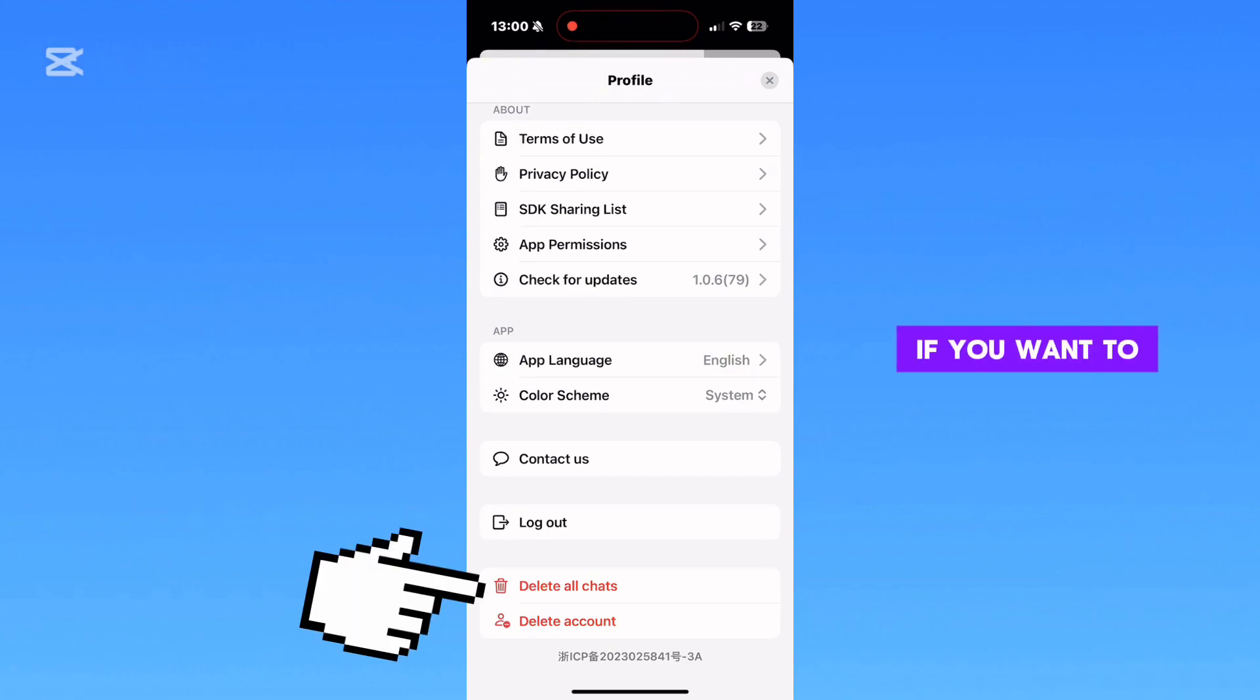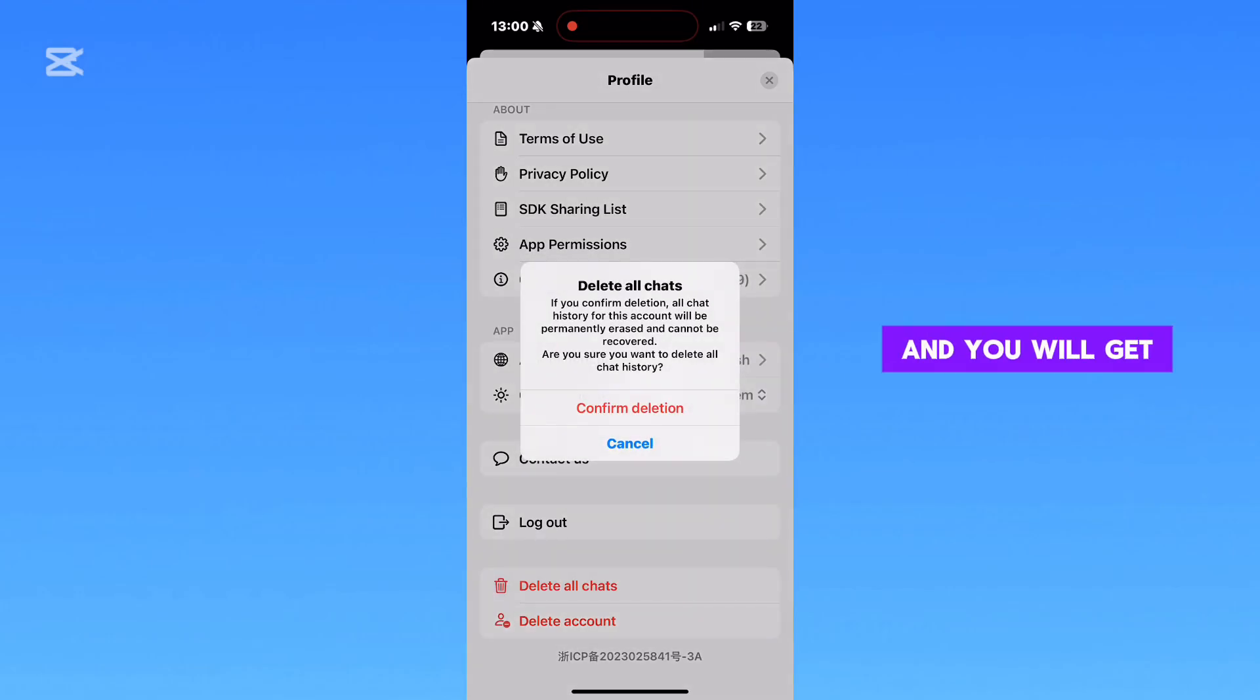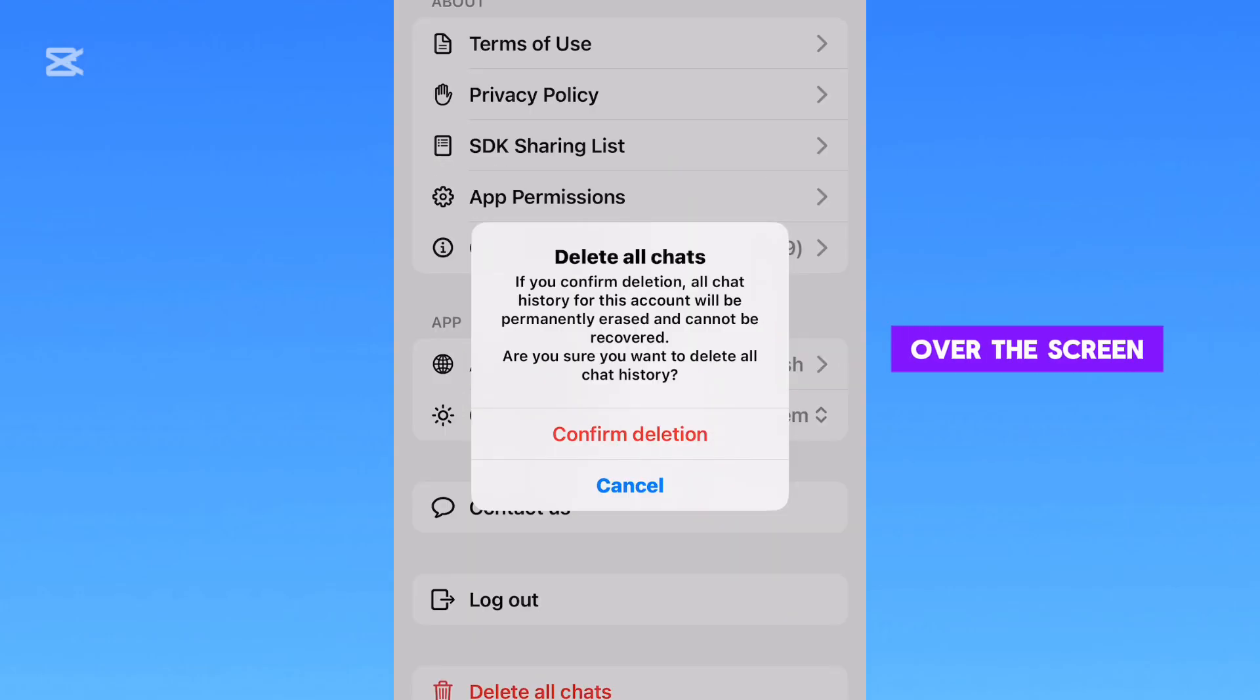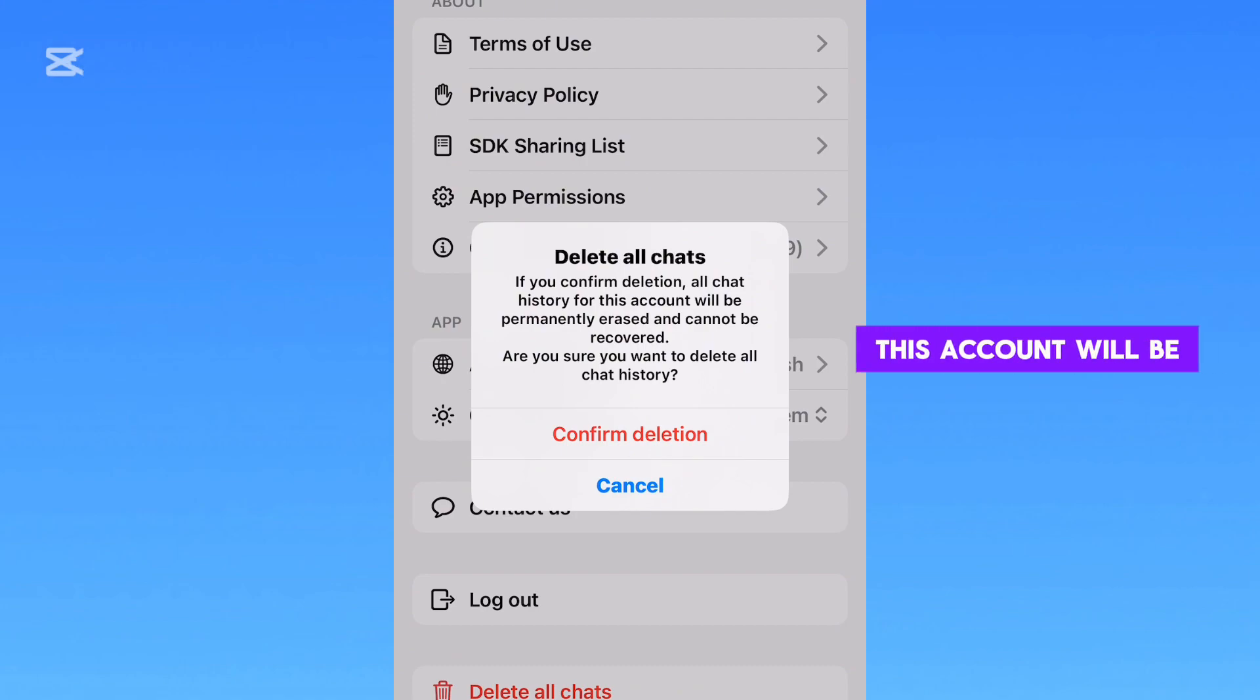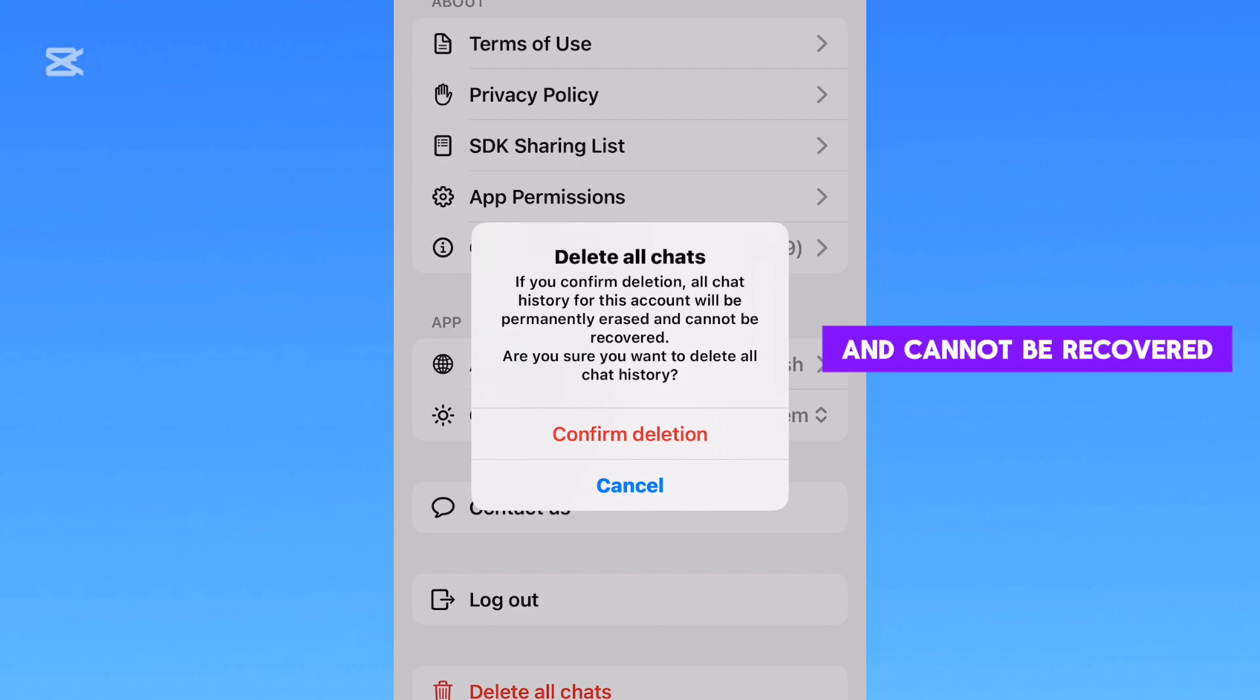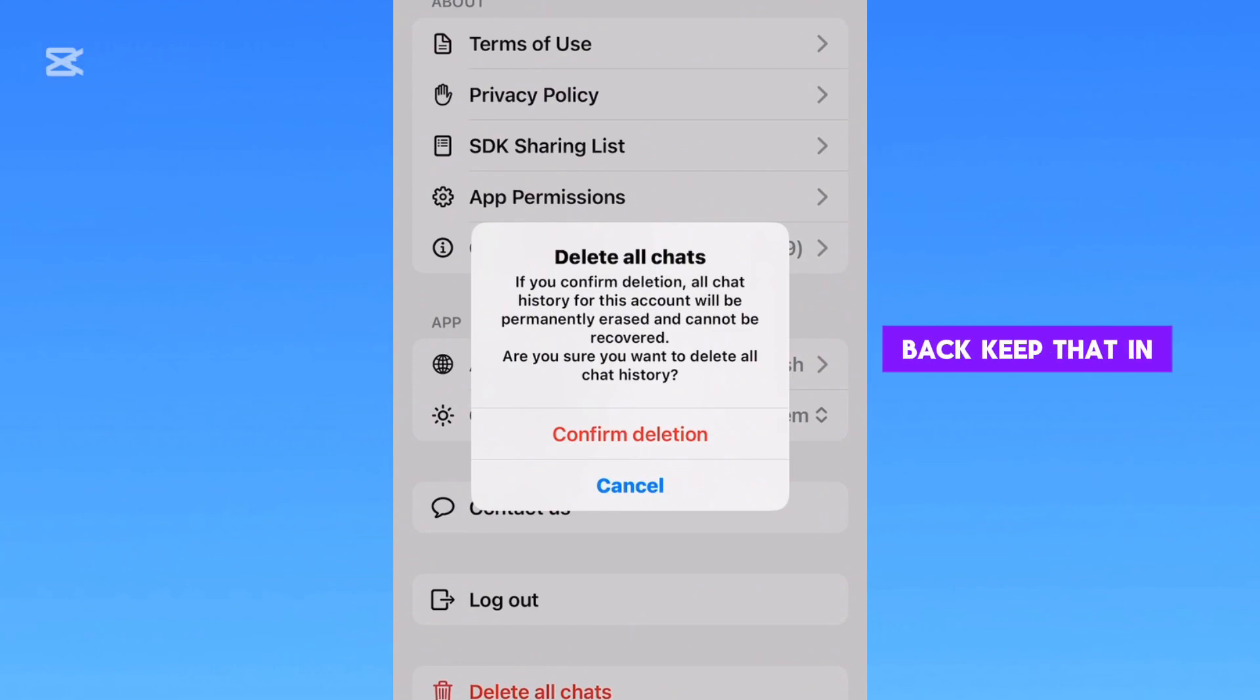If you want to delete every conversation from the app, then tap on that button, and you will get a pop-up message over the screen. It says here that if you confirm the deletion, all chat history for this account will be permanently erased and cannot be recovered. So if you delete the conversations this way, you cannot get them back. Keep that in mind.